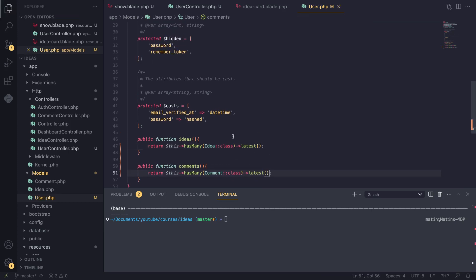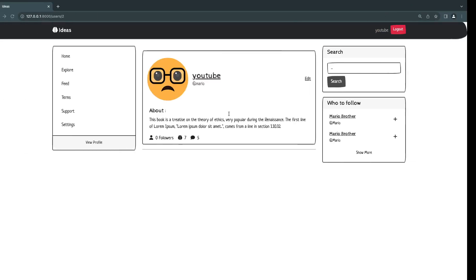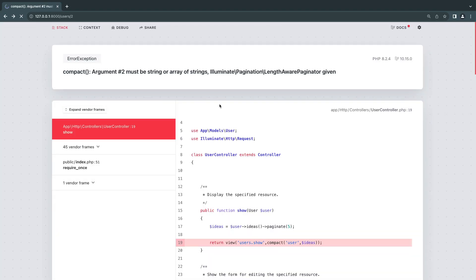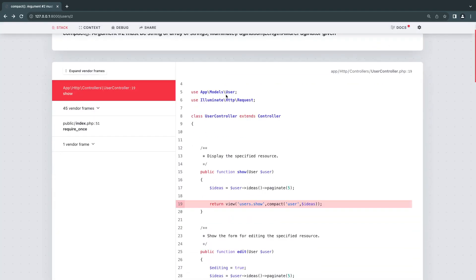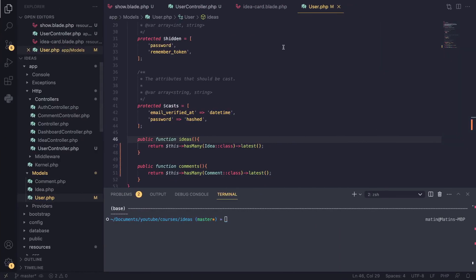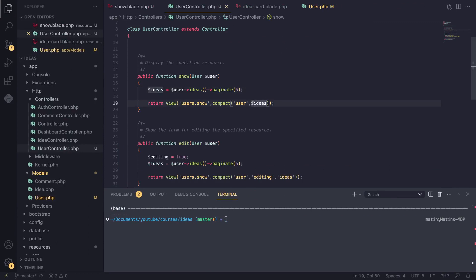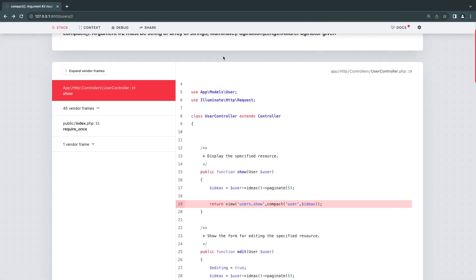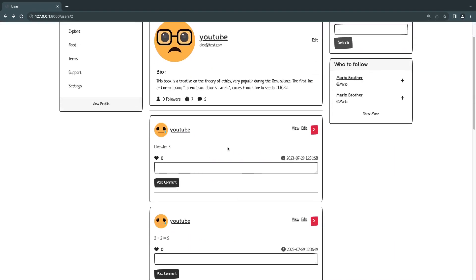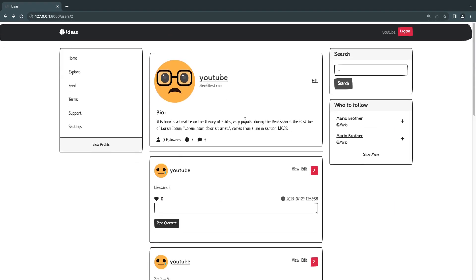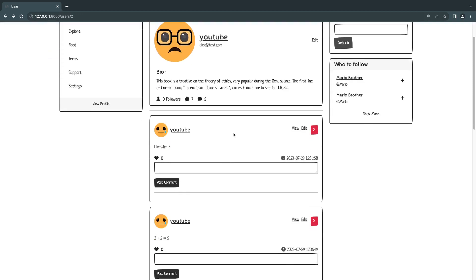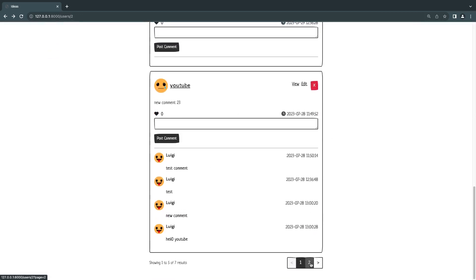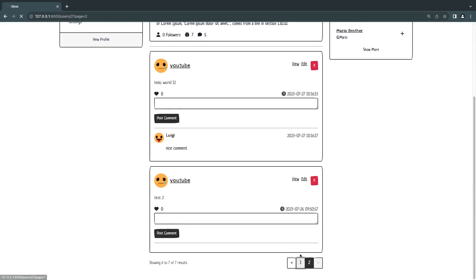Let's do a reload. We're getting some errors — I made a mistake on the show page that I had done correctly on the edit page. After fixing it and reloading, we can now see all the ideas created by that user, and I can go to the second page via pagination.